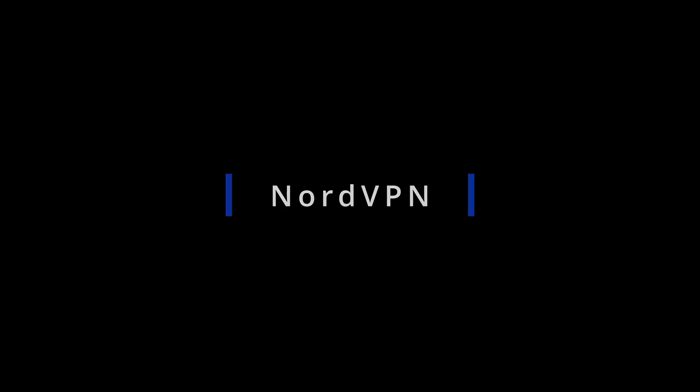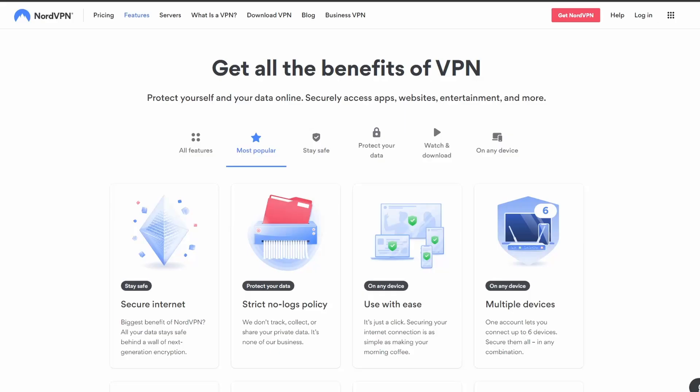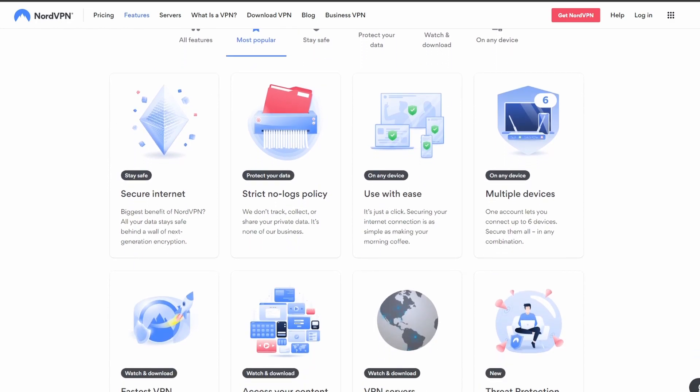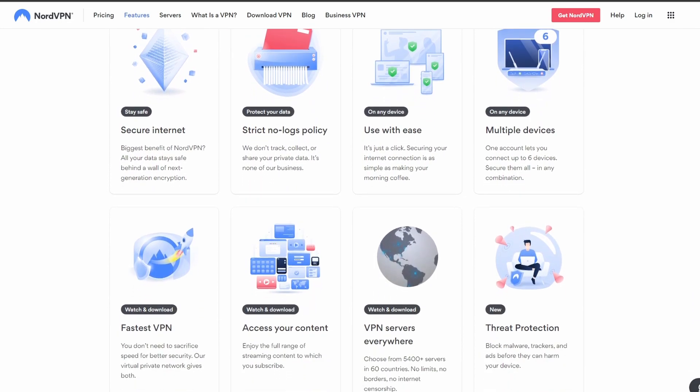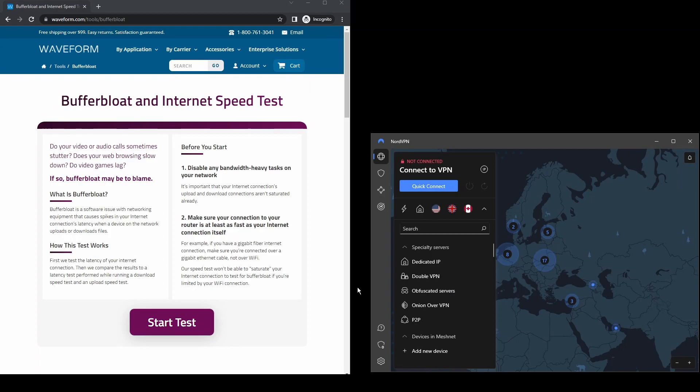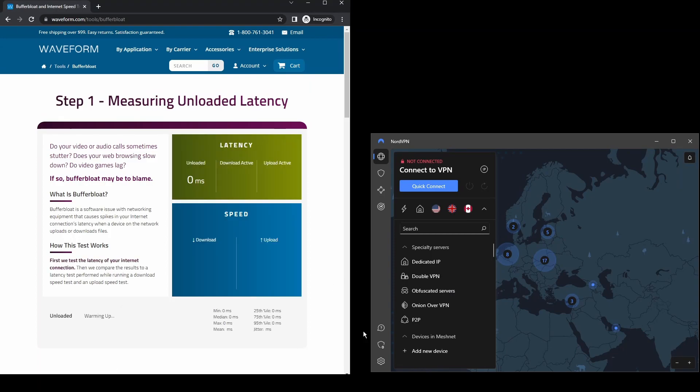First, we have NordVPN, which is one of the most highly rated and trusted VPN providers, making it an ideal choice for those who need to mask their IP address while using OnlyFans without worrying about disconnections, errors, and personal data leaks.